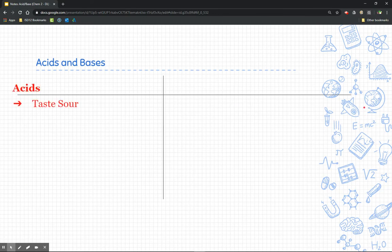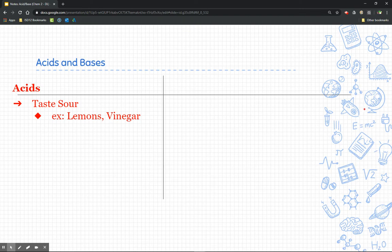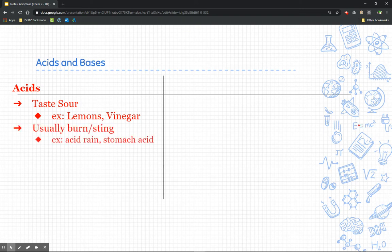Acids taste sour. Scientists a long time ago used to taste things in order to tell whether they were acids or bases — not too much of a safe practice nowadays, but you're probably familiar with tasting lemons and maybe even vinegar. Acids usually burn or sting. Think acid rain, or if you've got a tummy ache with stomach acids.